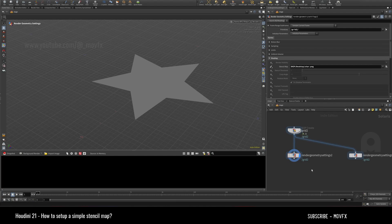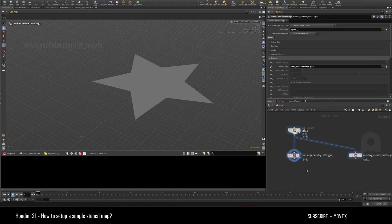...an advanced video where I set up a stencil map for a tree model which has a lot of opacity maps on it. I will just try to directly link it to the stencil map, like kind of procedurally without having to...